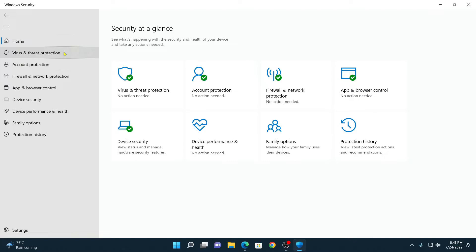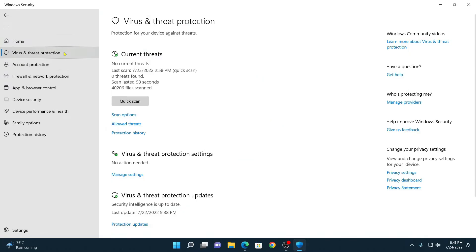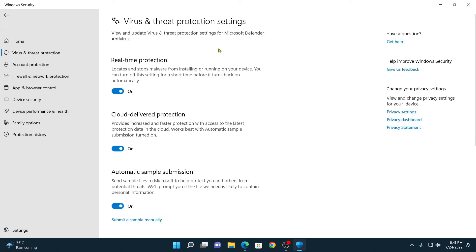Simply click on Virus and Threat Protection and here you will find all the information about any threats which are currently on your Windows operating system. Here you can see I have no threats on my Windows computer. Now to manage virus and threat protection, simply click on Manage Settings under Virus and Threat Protection settings. Here you will find all the protection options — simply enable all of these options.